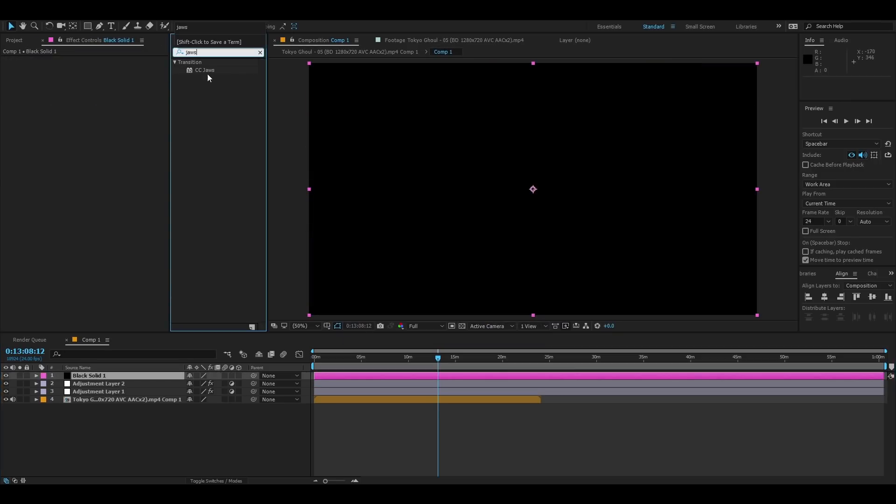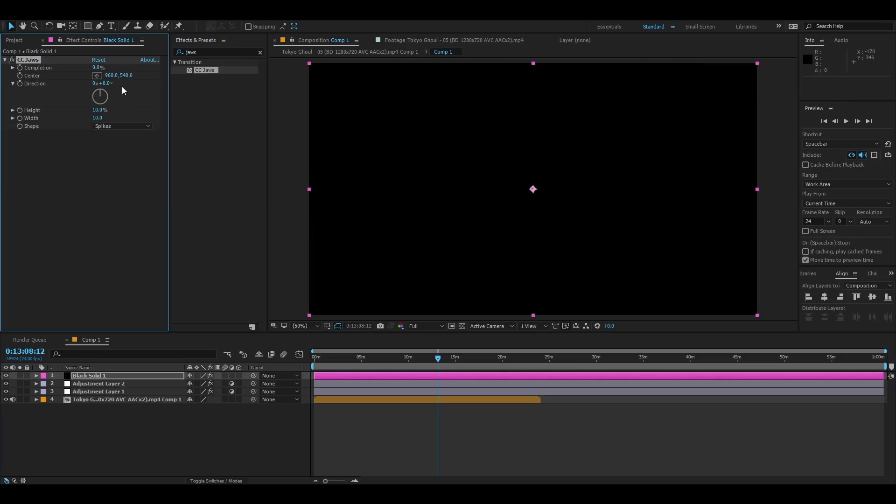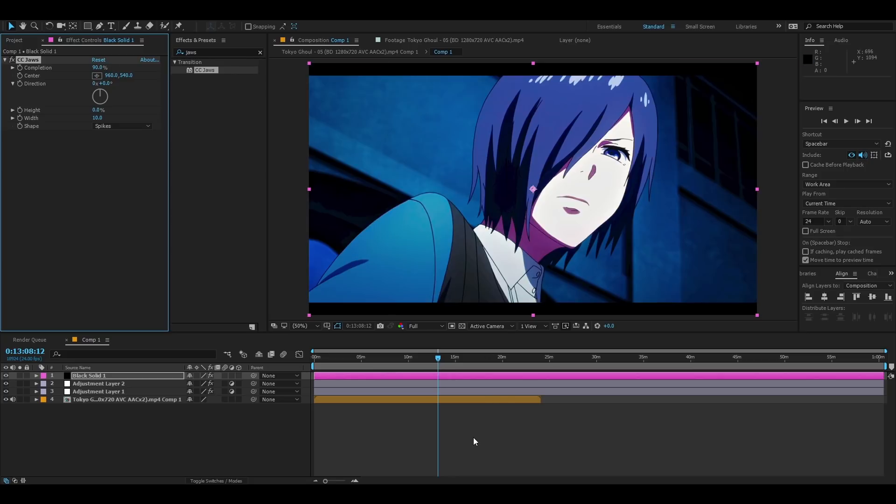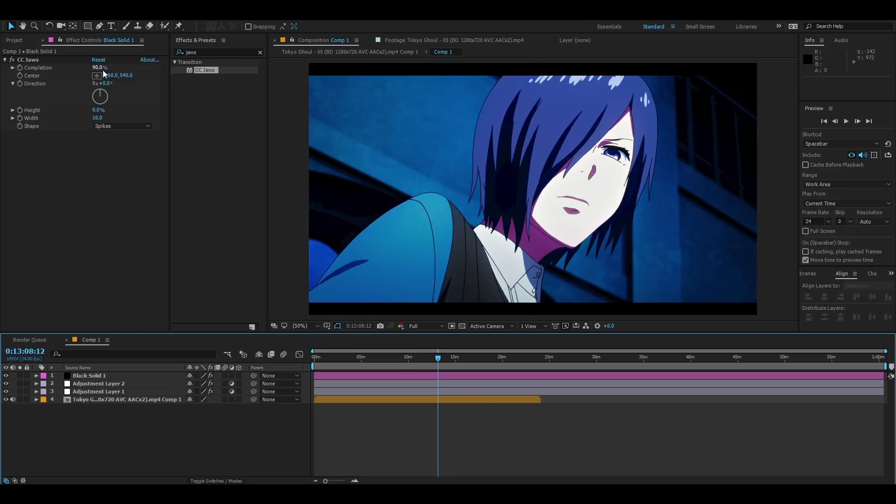And then just black bars, just the usual black bars doesn't matter how you guys do it. If you have a PNG of black bars or whatever there you go black bars.